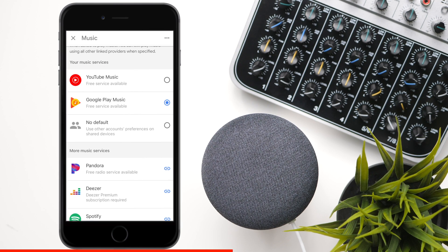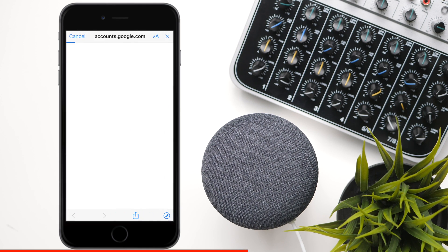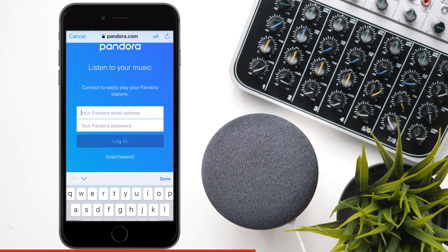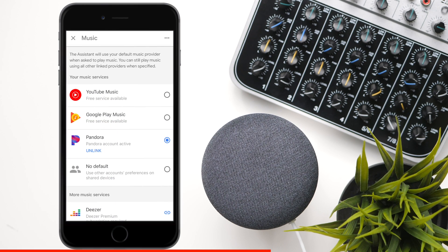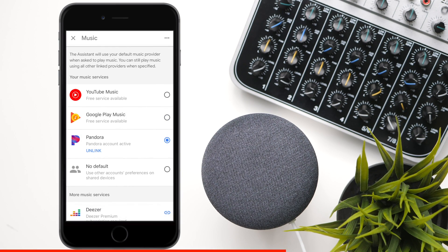Next we have Pandora, which is probably the most used streaming service out there. But you need to link it to your account because it's not connected to the Google account. Once you click on Pandora, you need to put in your username and password to get access to play it on your Google Home. Once you sign in, you can see the word 'unlinked' below it, and you can choose it as your default music player whenever you give the Google Home device a command.